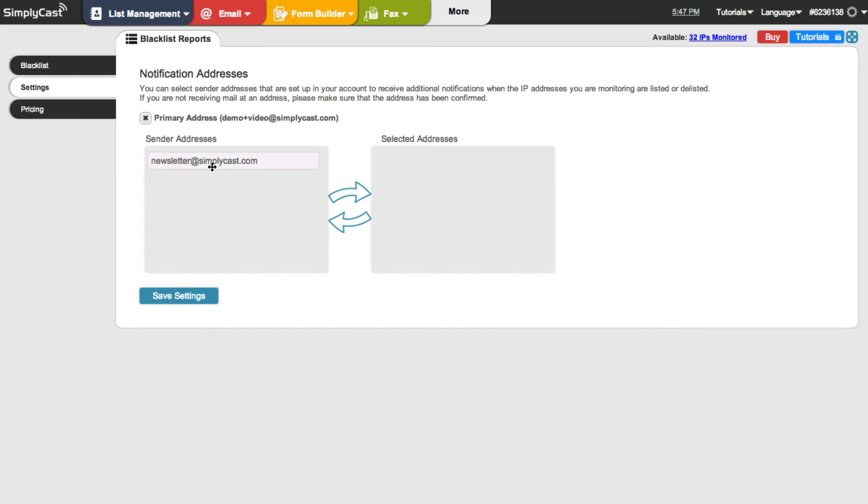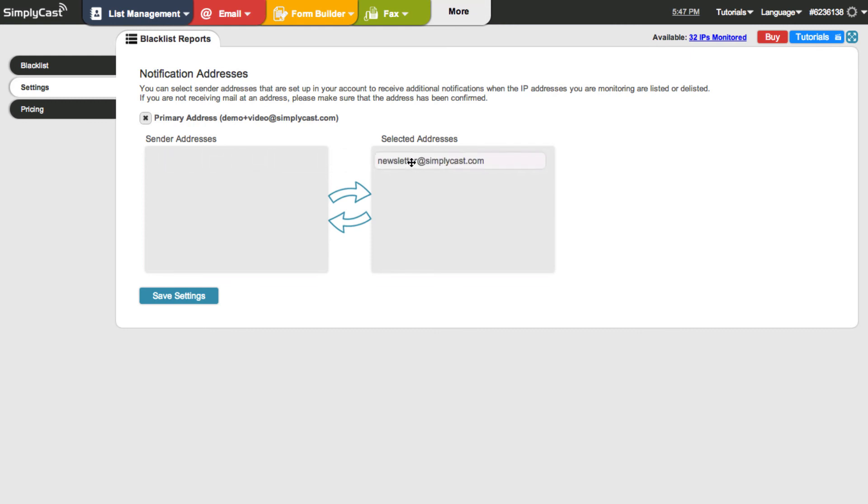So for example, if I wanted to also send it to this address I have, I could drag it over here to selected addresses. And then I could hit save. And now the system will send me alerts to my primary email and the selected address that I added here.